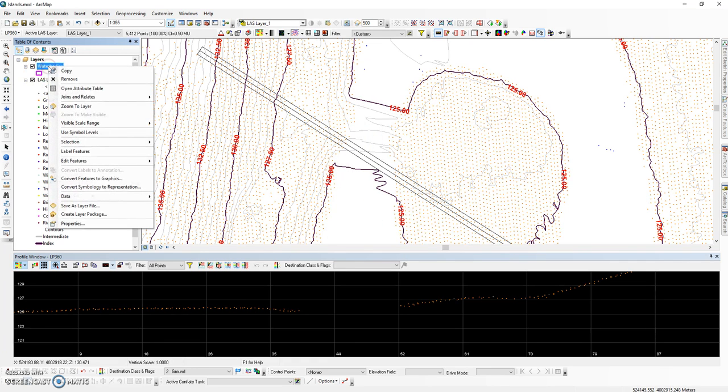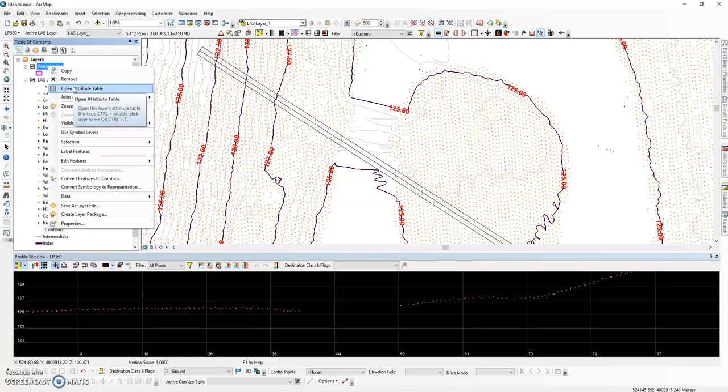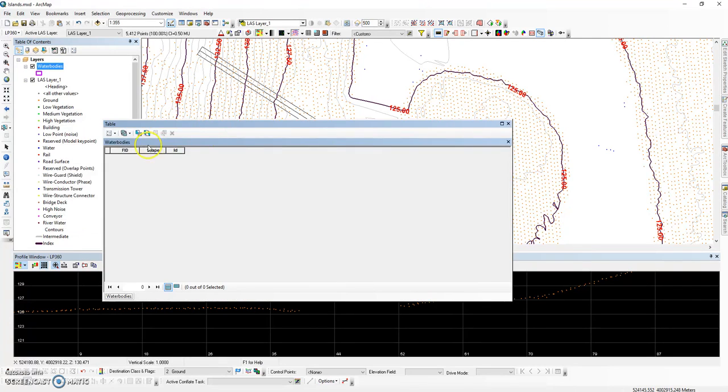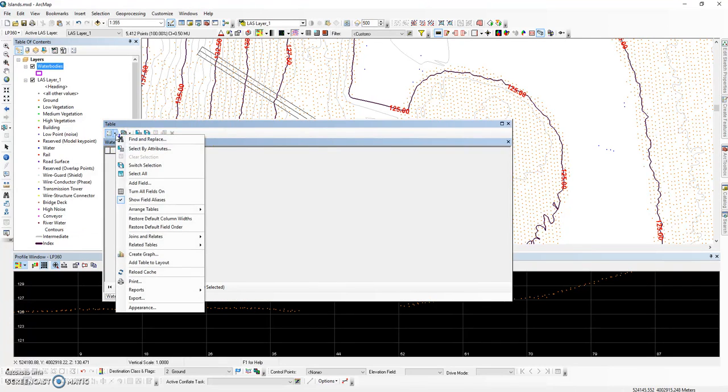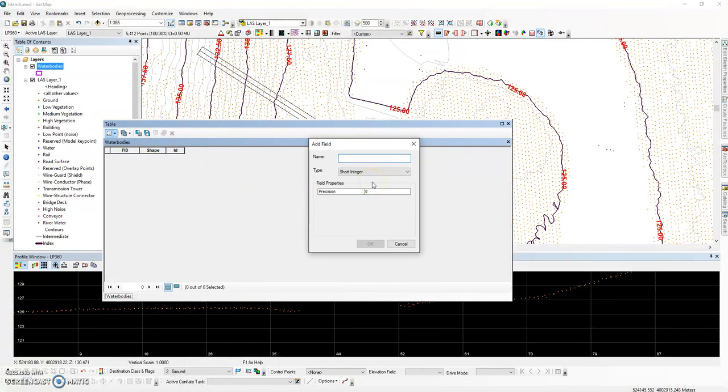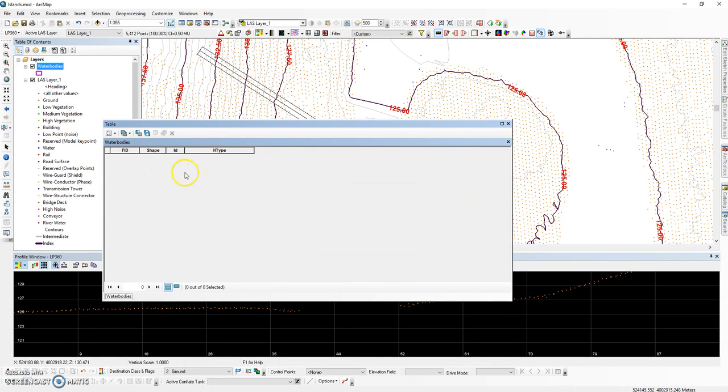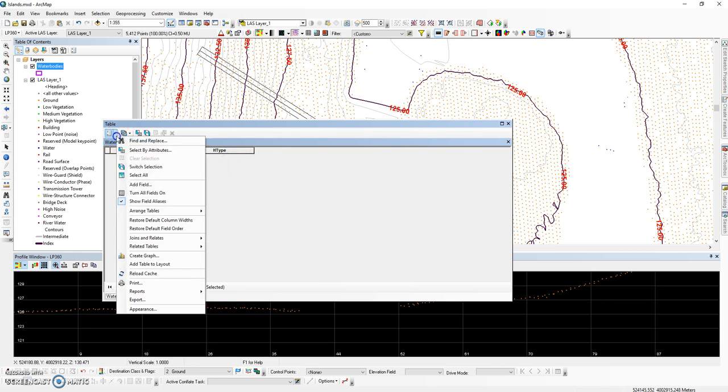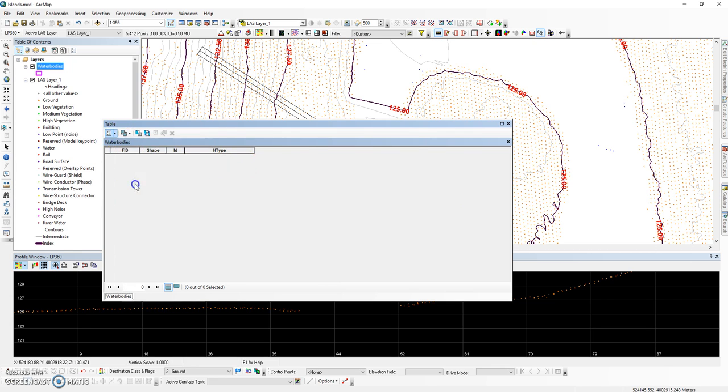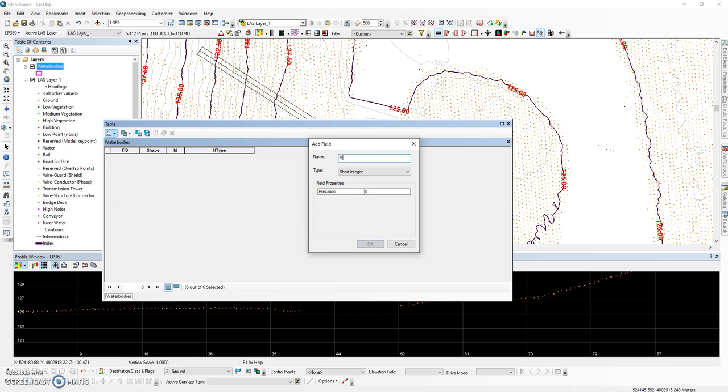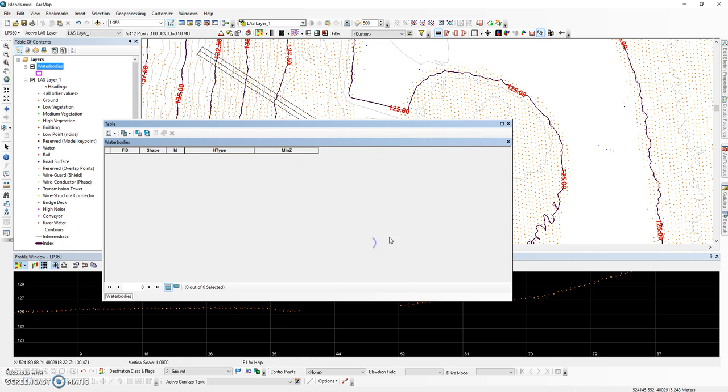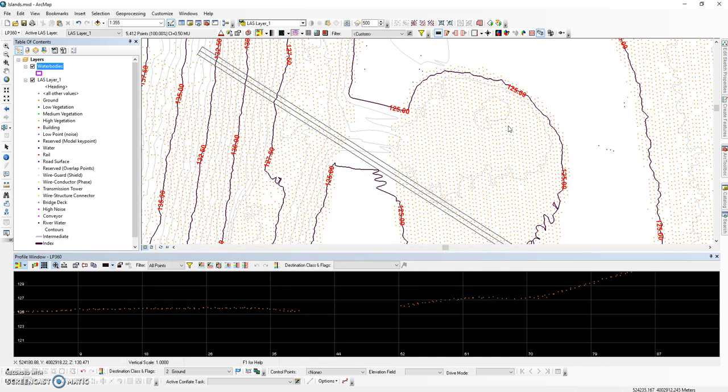Prior to starting any sort of digitization, make sure that the two fields defined in your conflation tasks have been added. Your first field is a text field and we called it H type, and this is going to be for our island and our lake classification. The second field is for our elevation value for our lake. Once the attribute fields have been added to the attribute table, an editing session can be started.